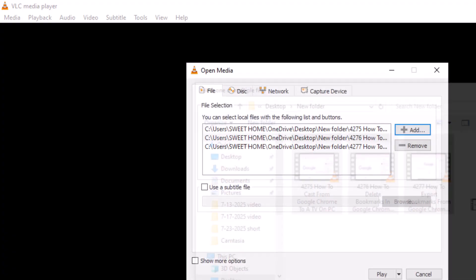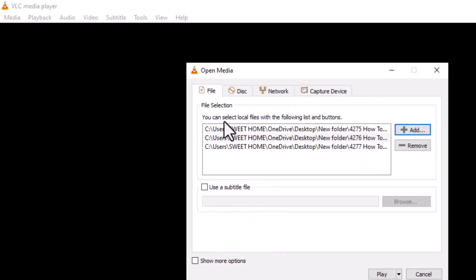Step 4. Look at the bottom of the window and click the drop-down arrow next to the Play button. From there, choose the Convert option.